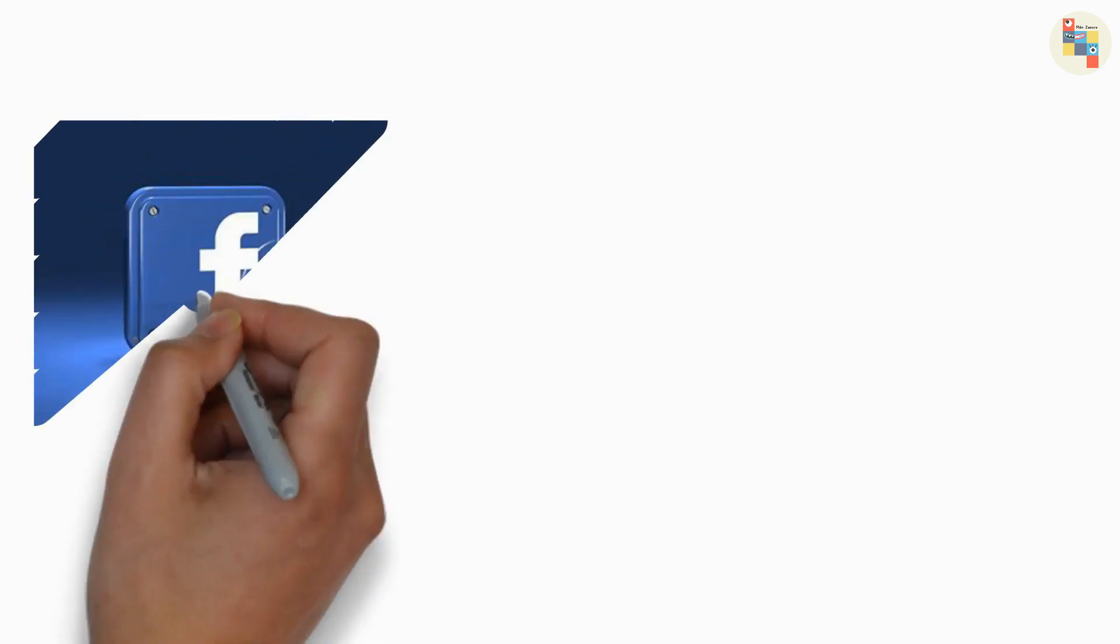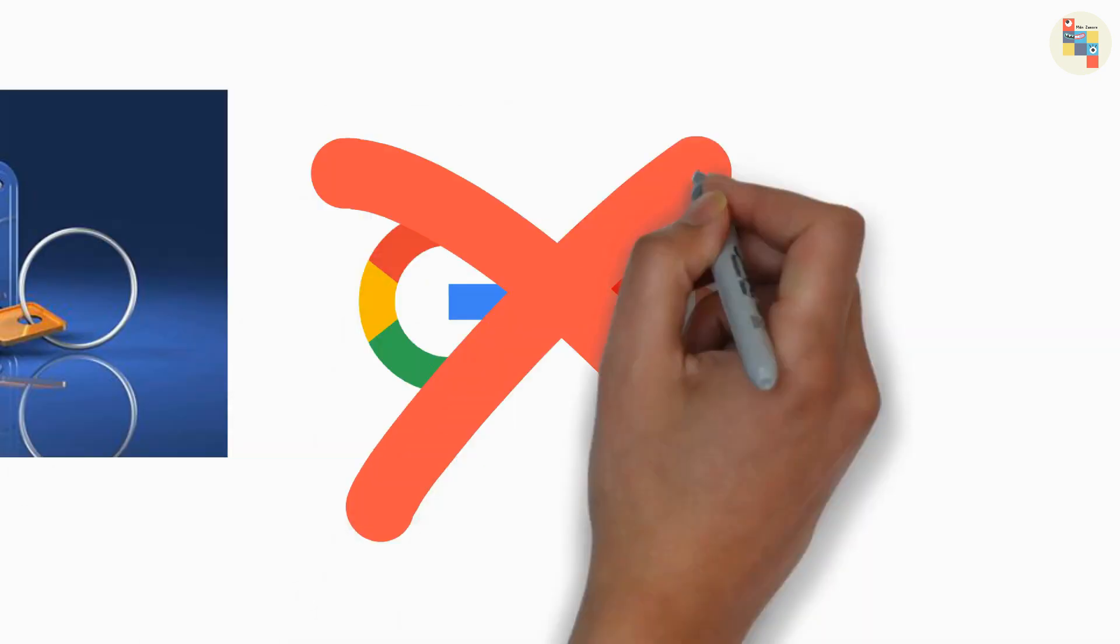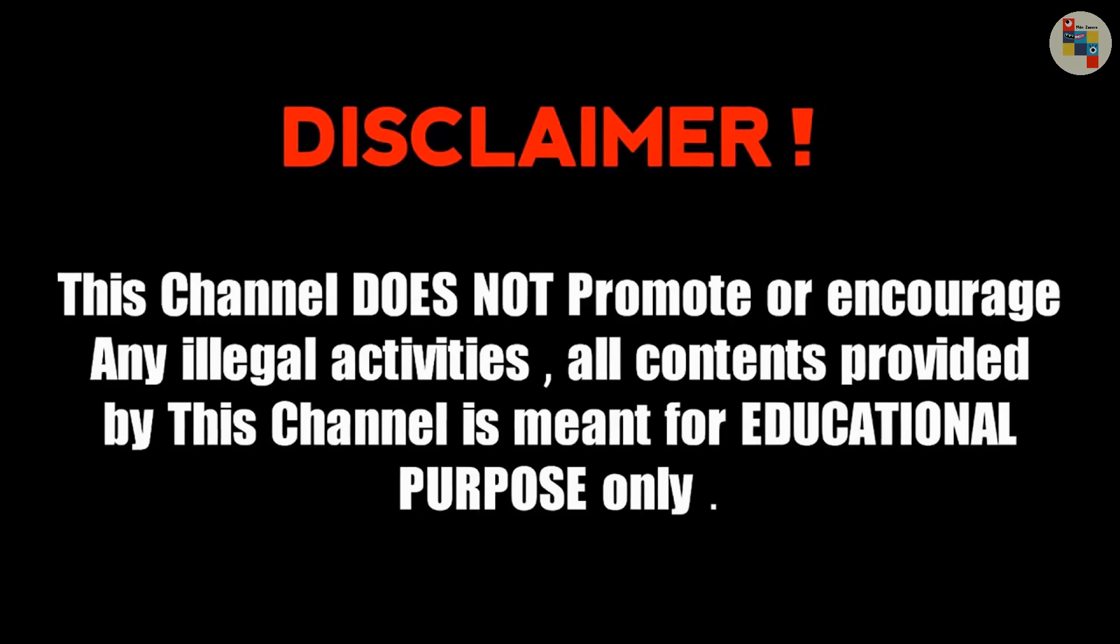Here we are mainly going to focus on Facebook rather than Google and YouTube. This video does not promote or encourage any illegal activities. All content provided by this video is meant for only educational purposes.